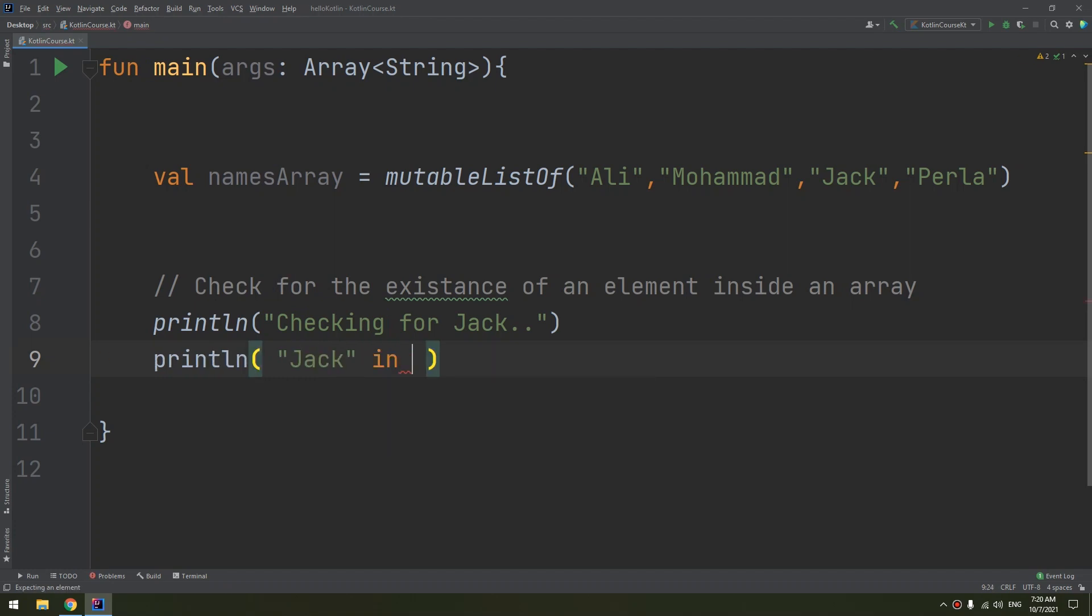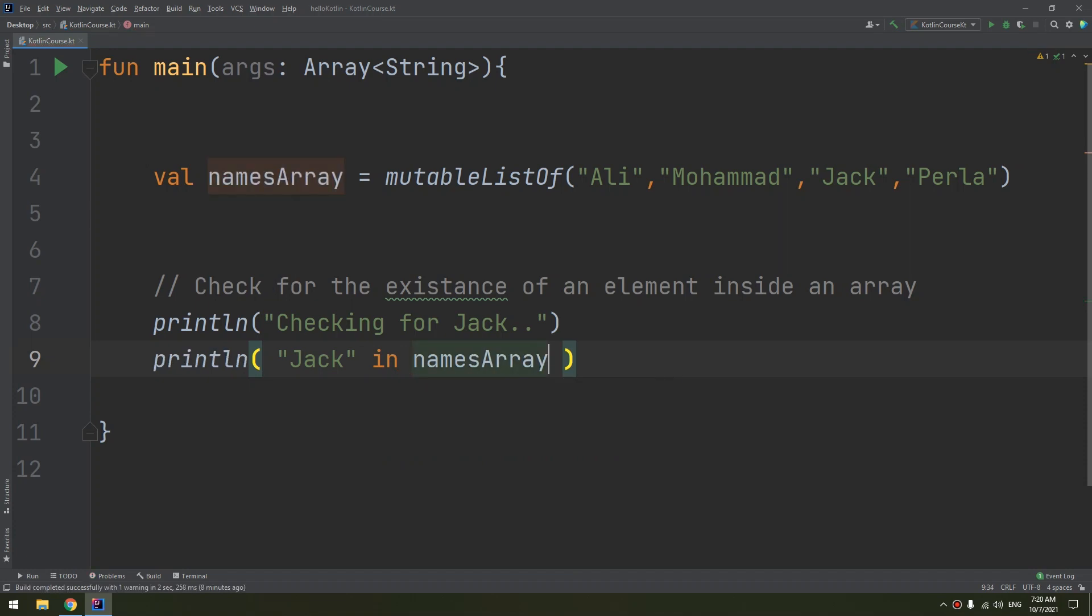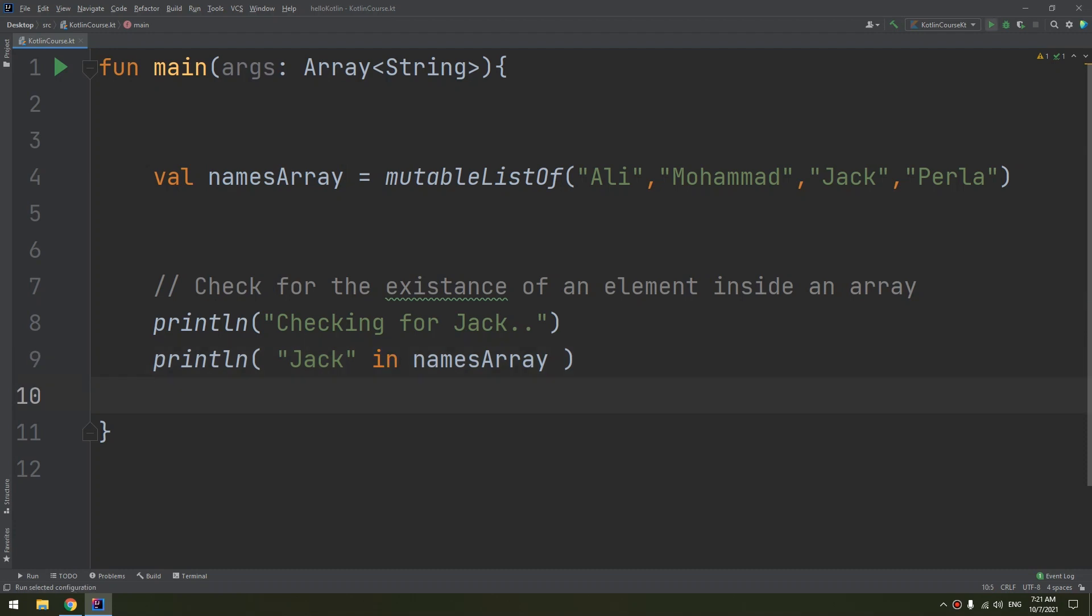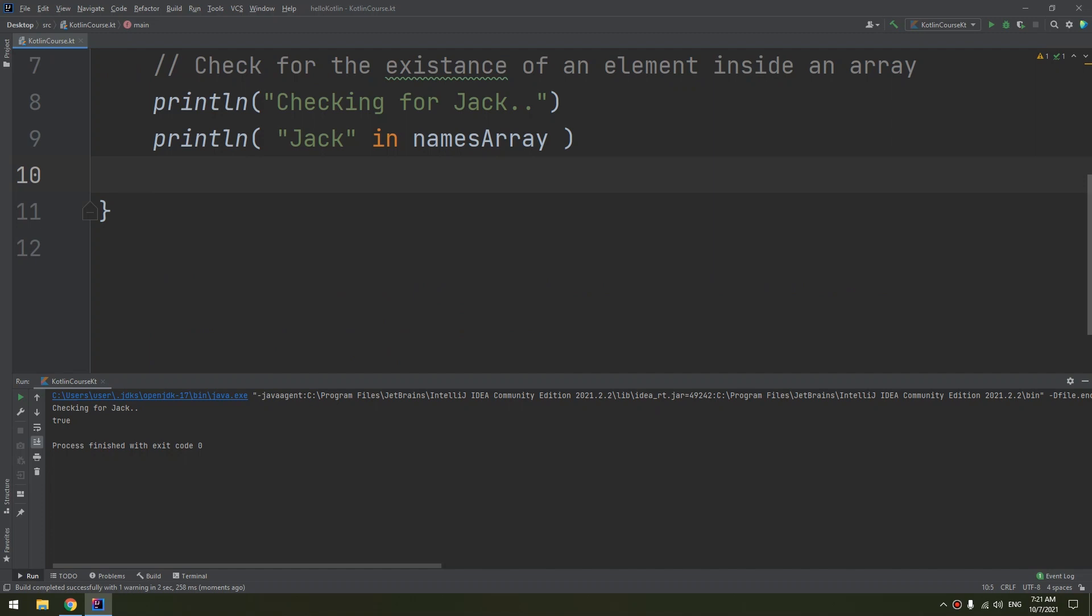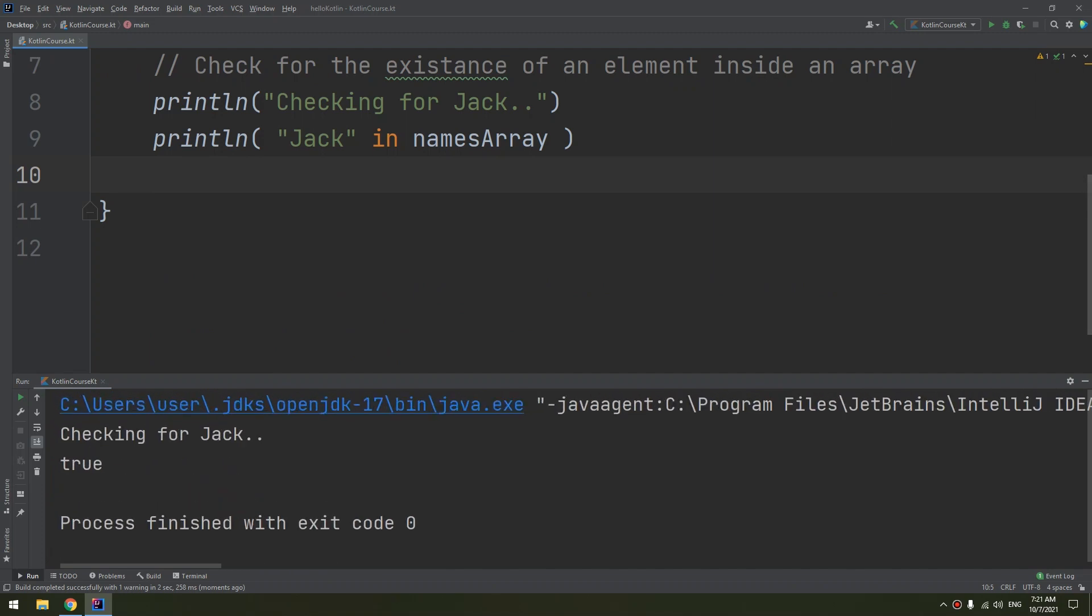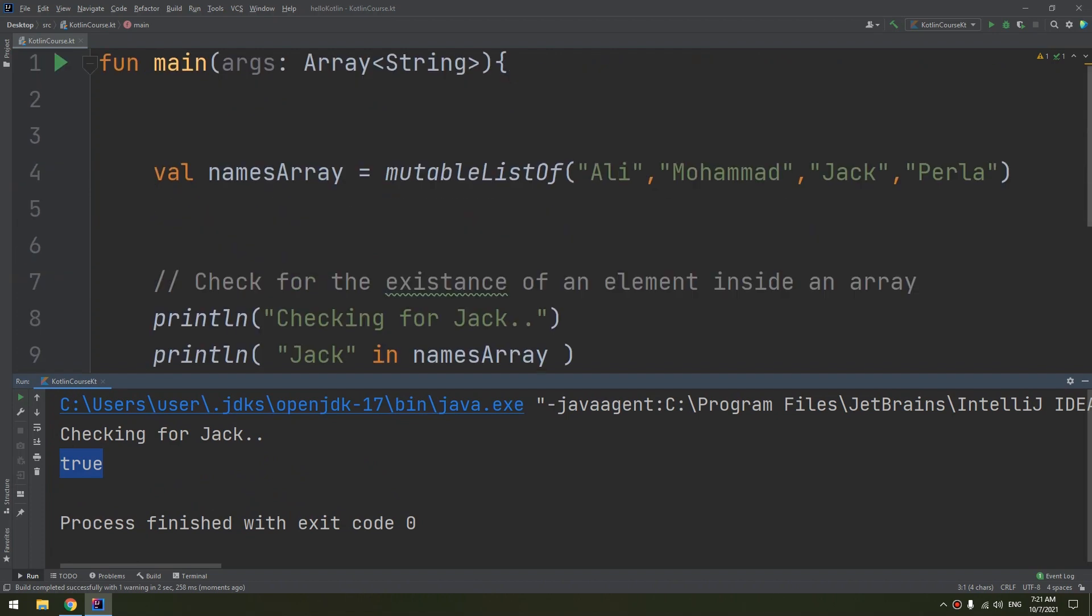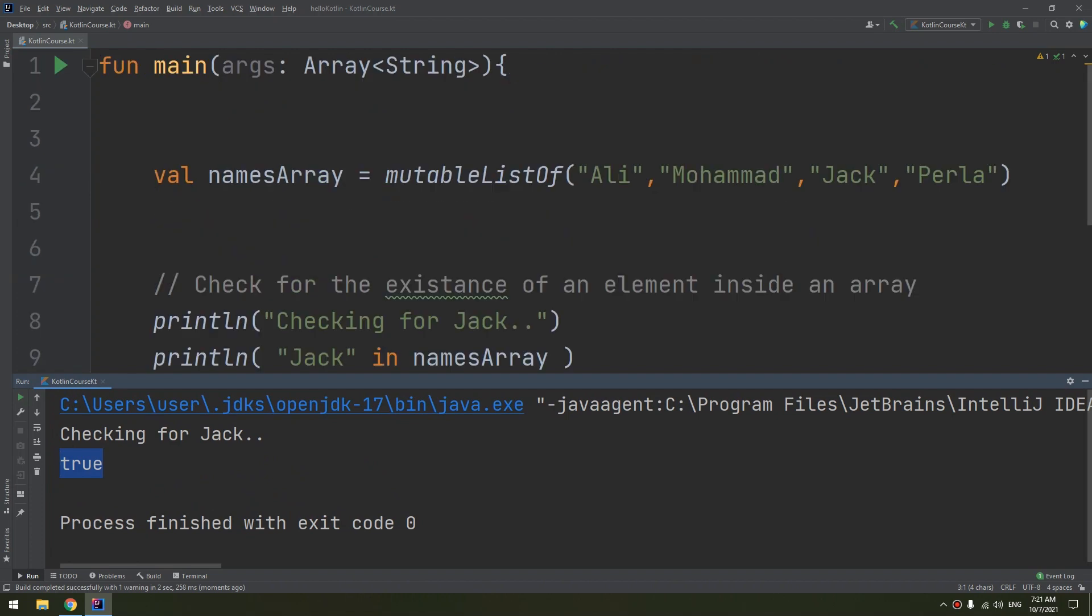In names array, we are checking if Jack - the same typing, the same letters, capital J-A-C-K because it's case sensitive. Jack in names array, we have used the in operator. Let me run and see. And here we go, checking for Jack, and true because it found Jack inside the mutable list.